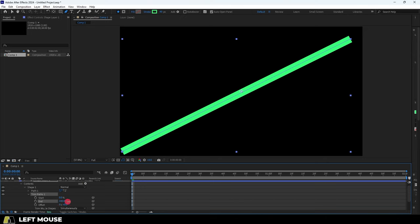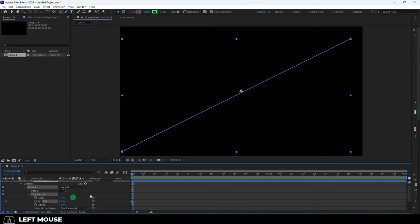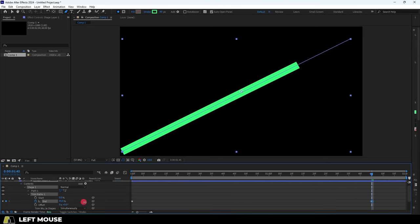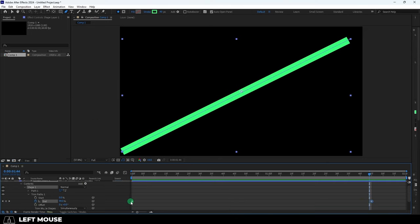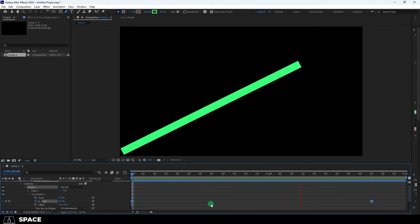Now we have variables for the start and end, which can now be keyframed, which gives us something like this. You can F9 to ease as usual and it'll look pretty good.